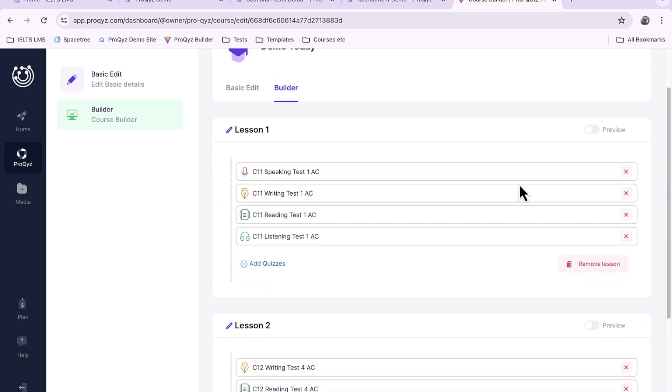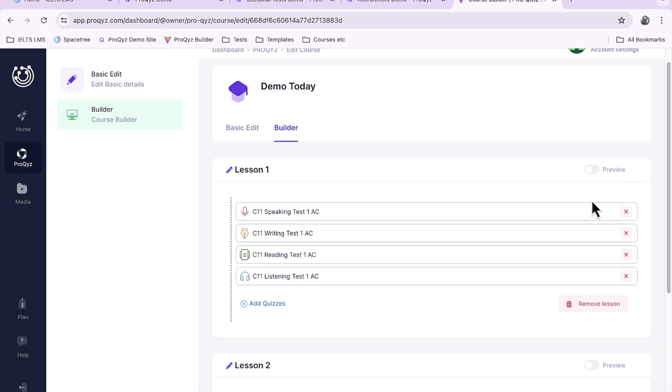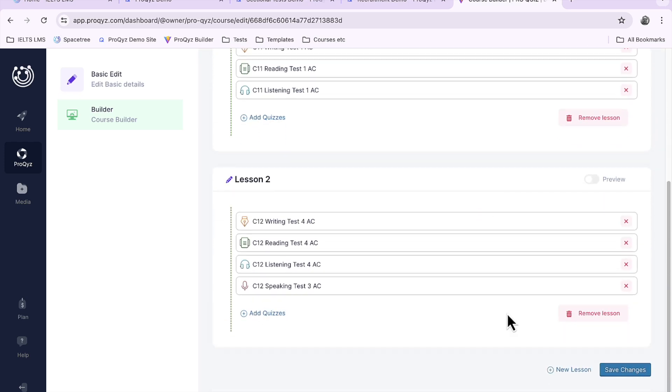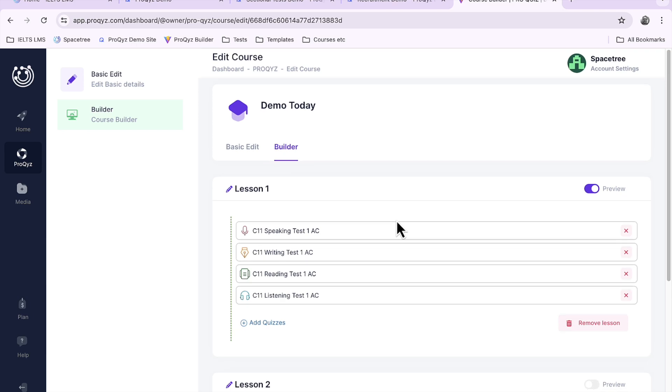Now up here we've got a preview button so although this course is a paid-for course I can make one of the lessons a preview. So this allows your visitors to your site to access this lesson without paying. Let me save those changes and we'll have a look at what that looks like.